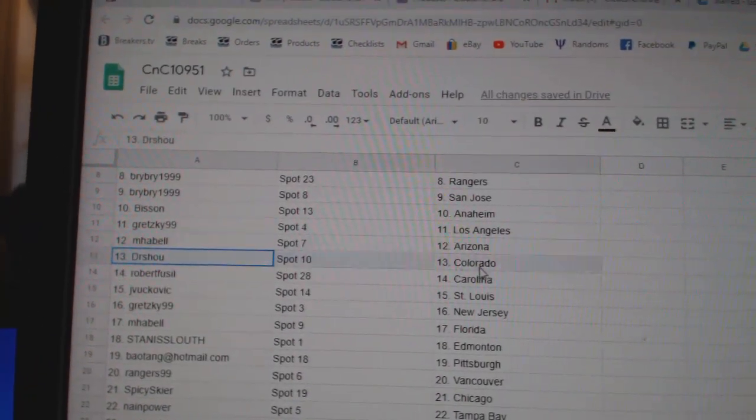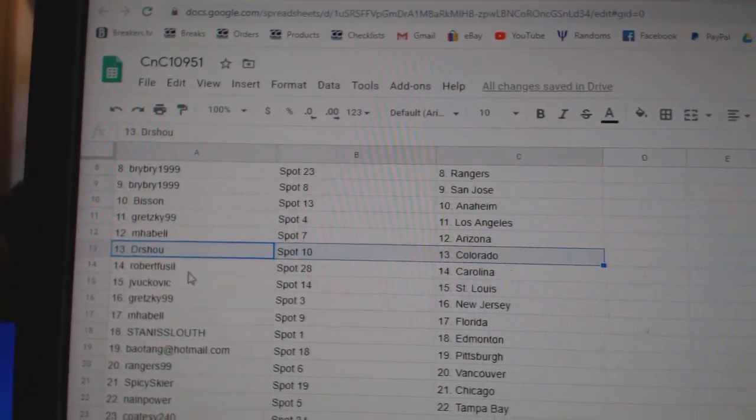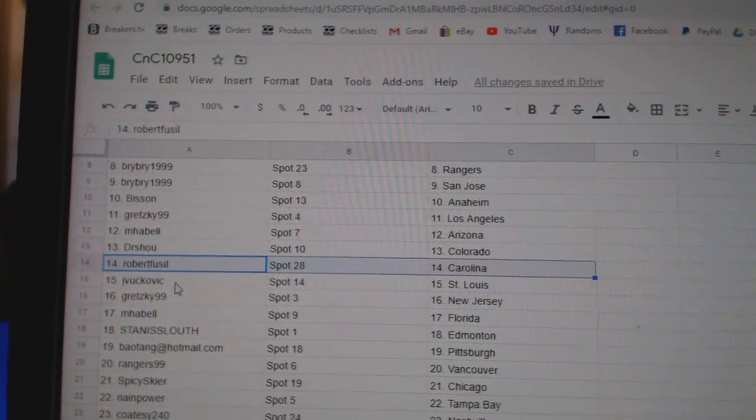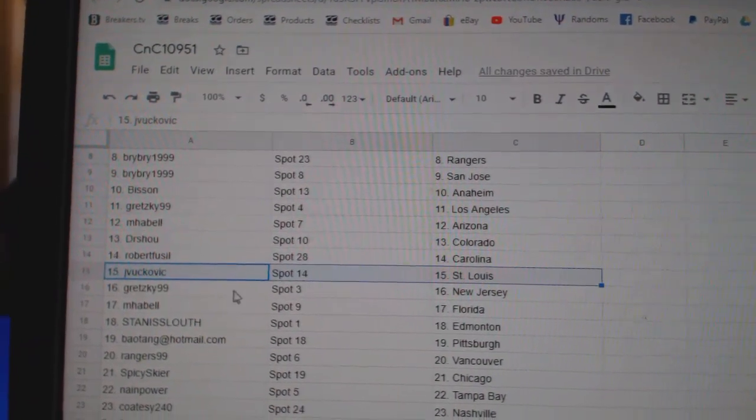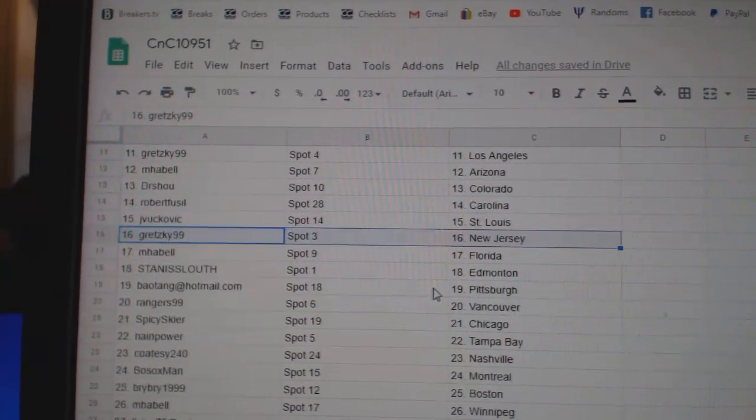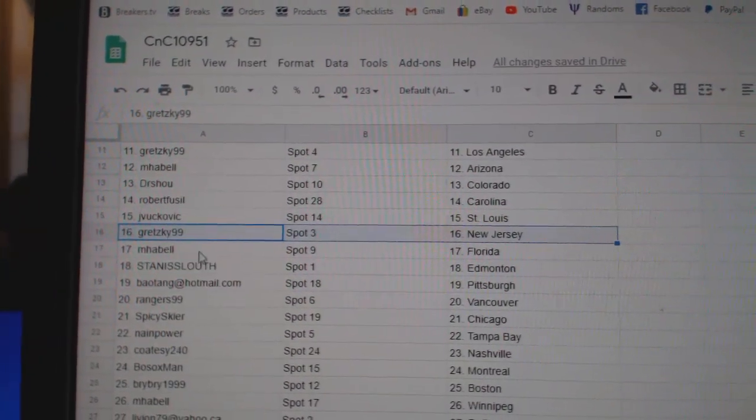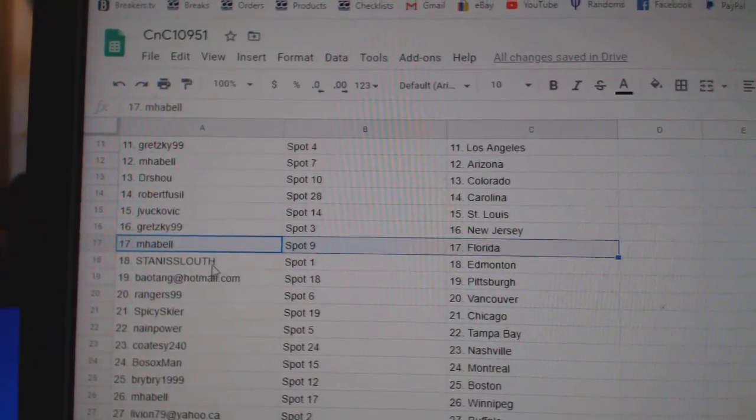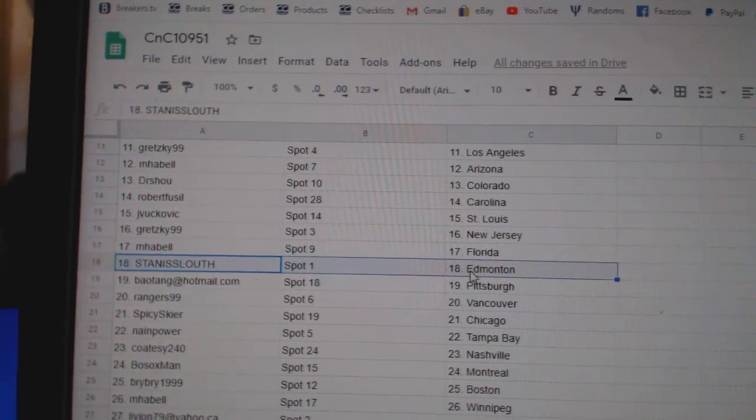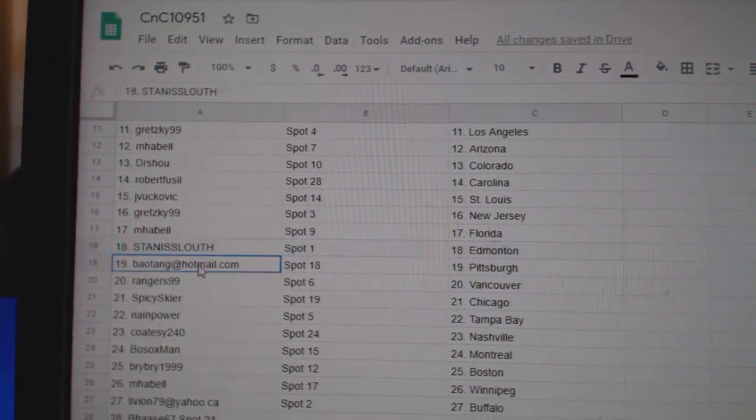MHABEL, Arizona, Dr. Shoe, Colorado, Robert, Carolina, JV's got St. Louis, Gretzky, New Jersey, MHABEL, Florida.